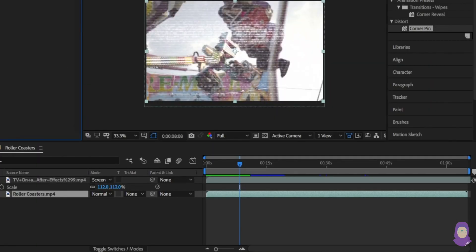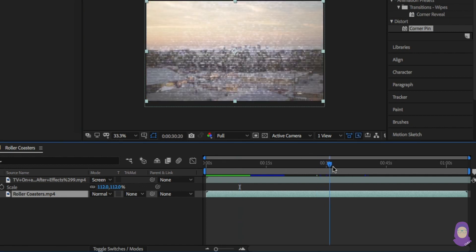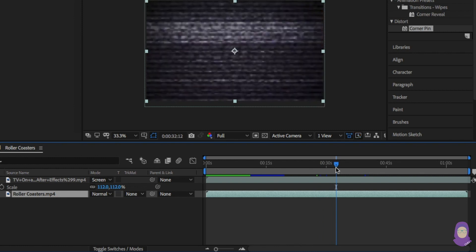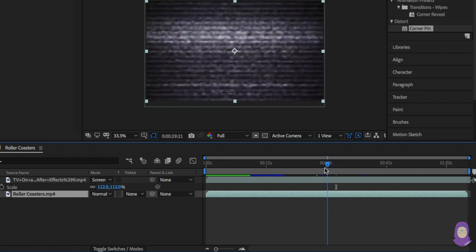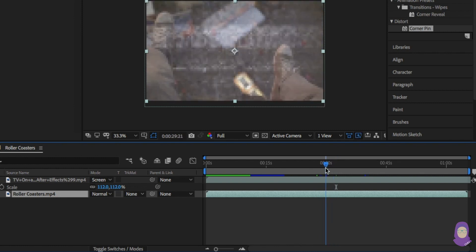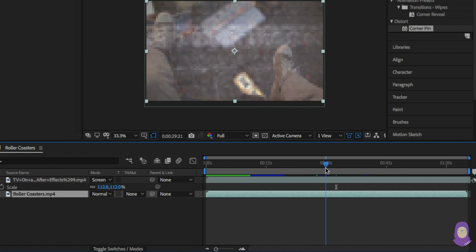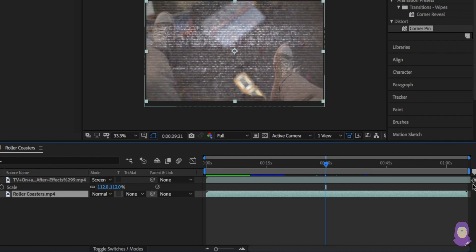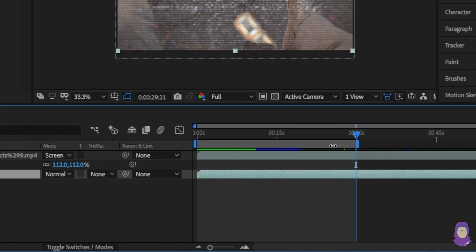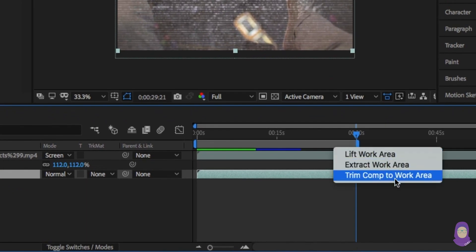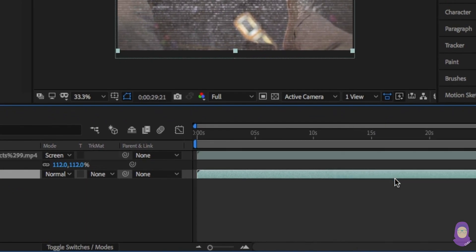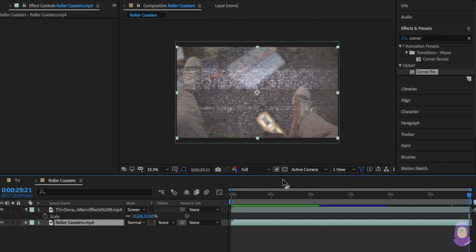I've just noticed that the timeline is too long. To fix this, move the timeline to where I want the footage to end. I'm also going to drag the playbar to the same amount of time. Right click and click on trim comp to work area. This will change the length of the comp.